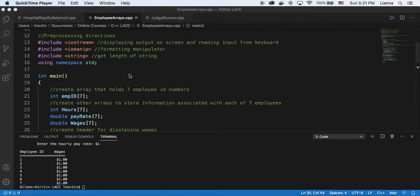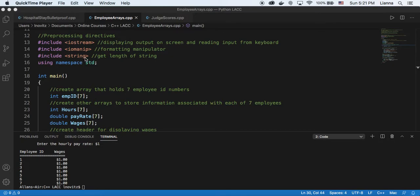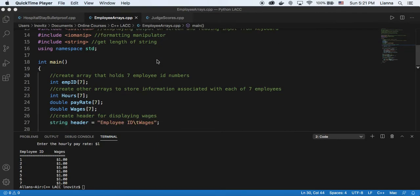We have our preprocessing directives, and the one additional library that we're using is the string library, because we want to be able to get the length of our string at some point, I will show you.